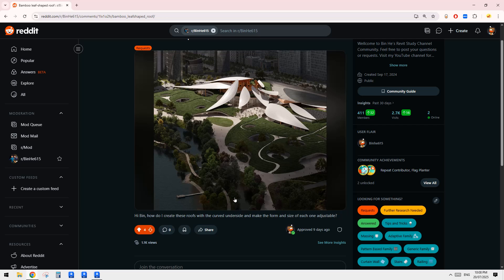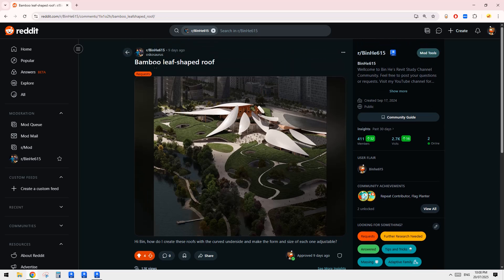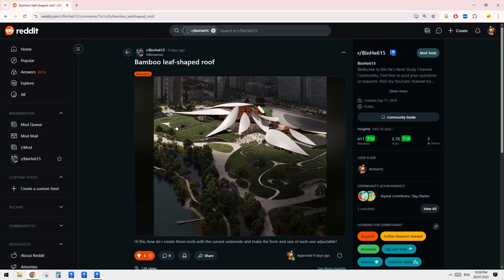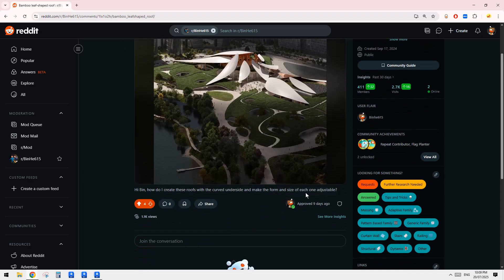G'day guys, Bing here. So today we're going to try this one — a bamboo leaf shaped roof. So how do we create this roof that is curved on the side and make the form and the size of each one adjustable?